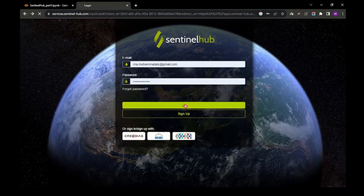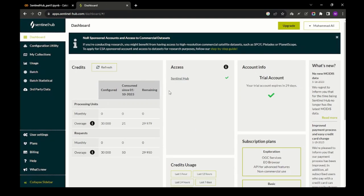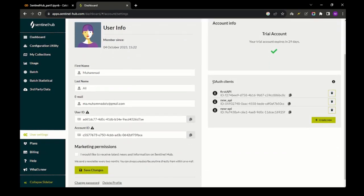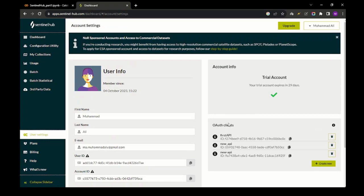After making the account, just log in and a dashboard will appear. Click on the user settings and here you will see a Client Authorizations tab. This tab contains the credentials of the API that we will generate to download the satellite imagery, so it is quite useful for that purpose.